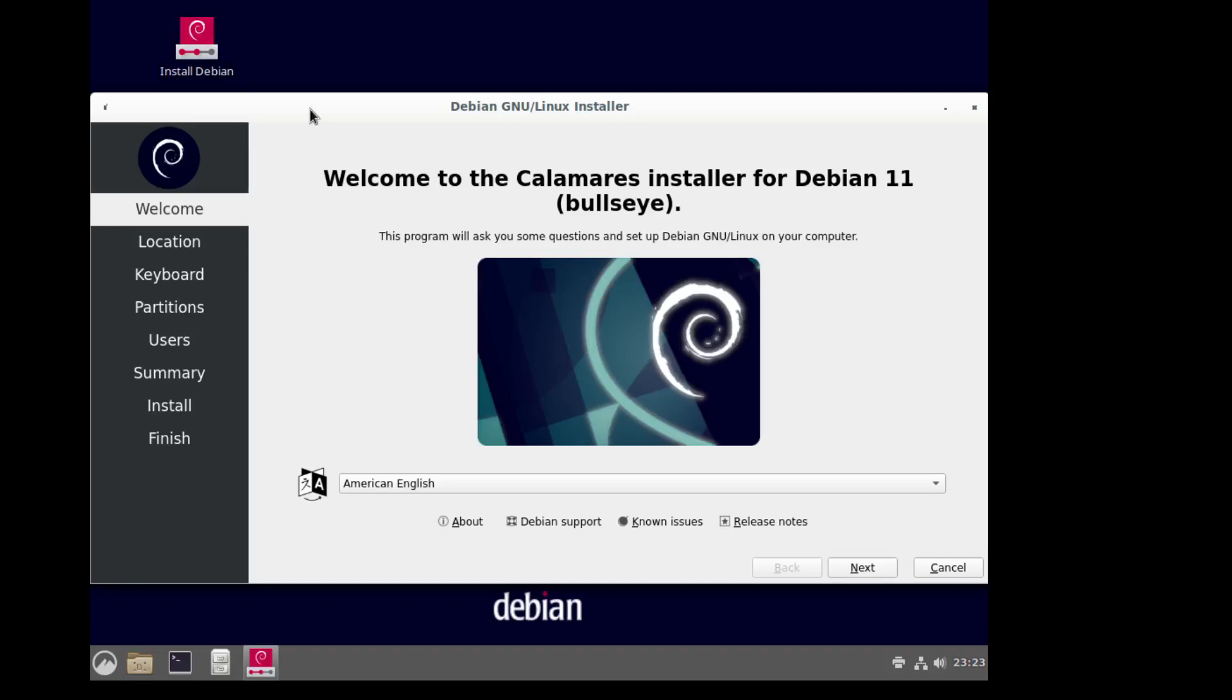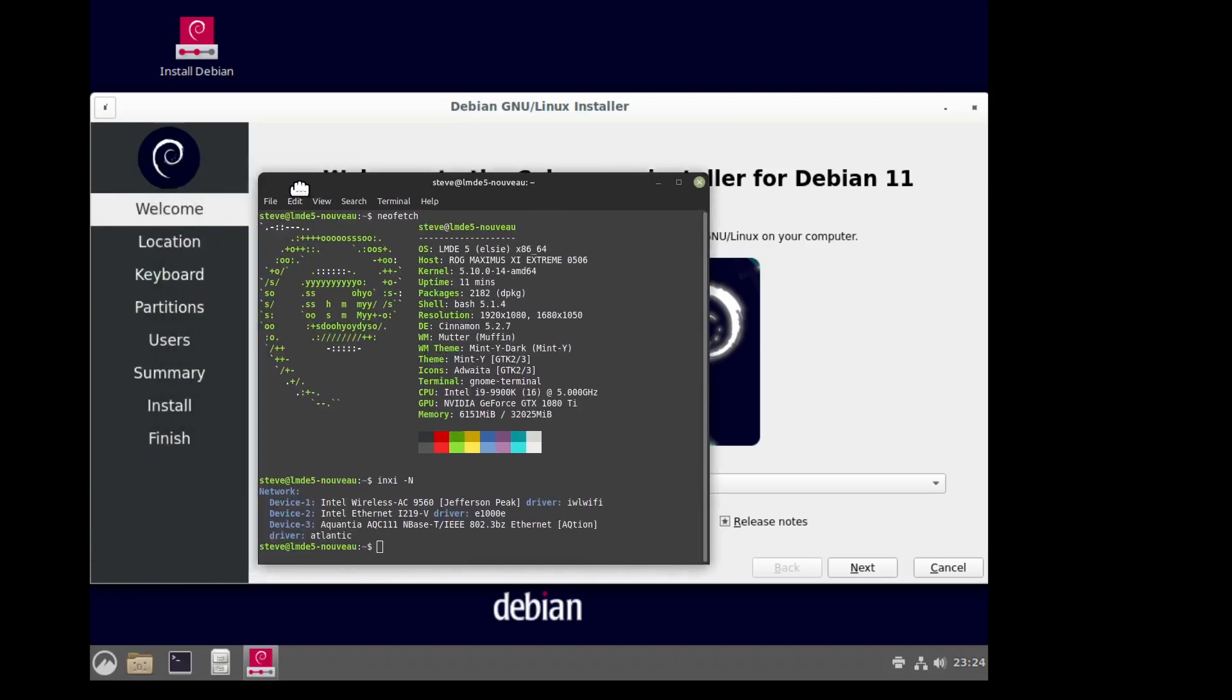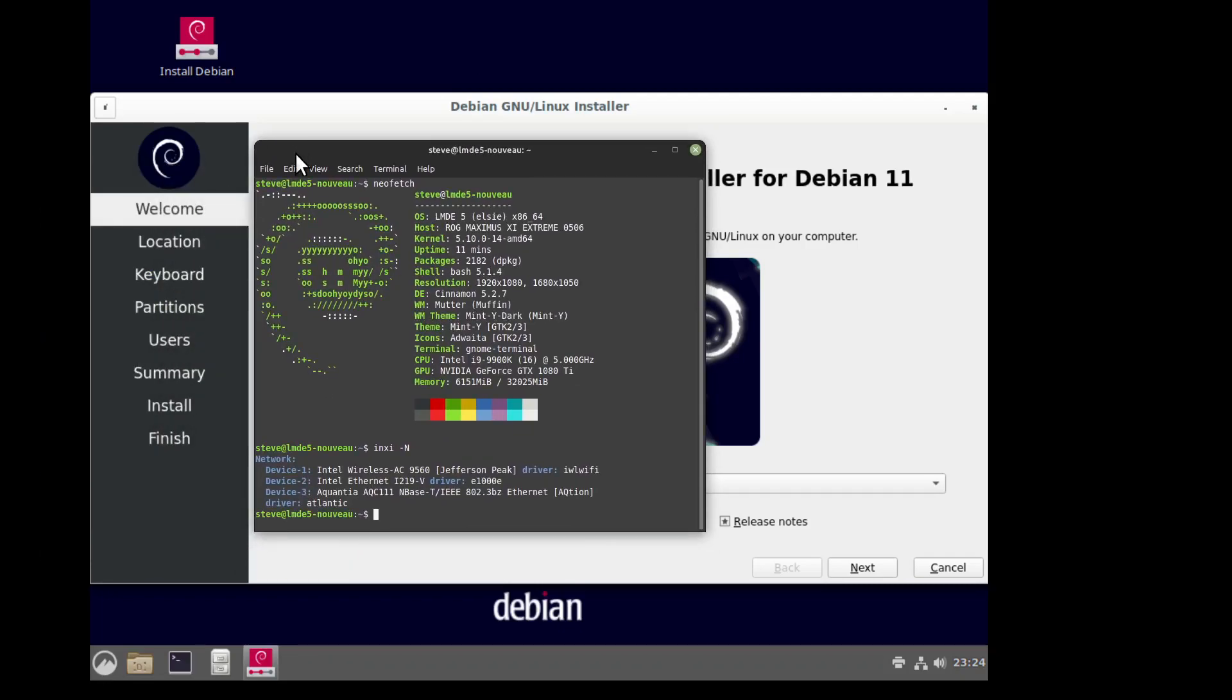I've installed this on this same machine. This is the host. I'll show you the host machine real quick. This is the machine I'm running LMDE5, but that's the physical machine. And I installed Debian 11 on another partition.